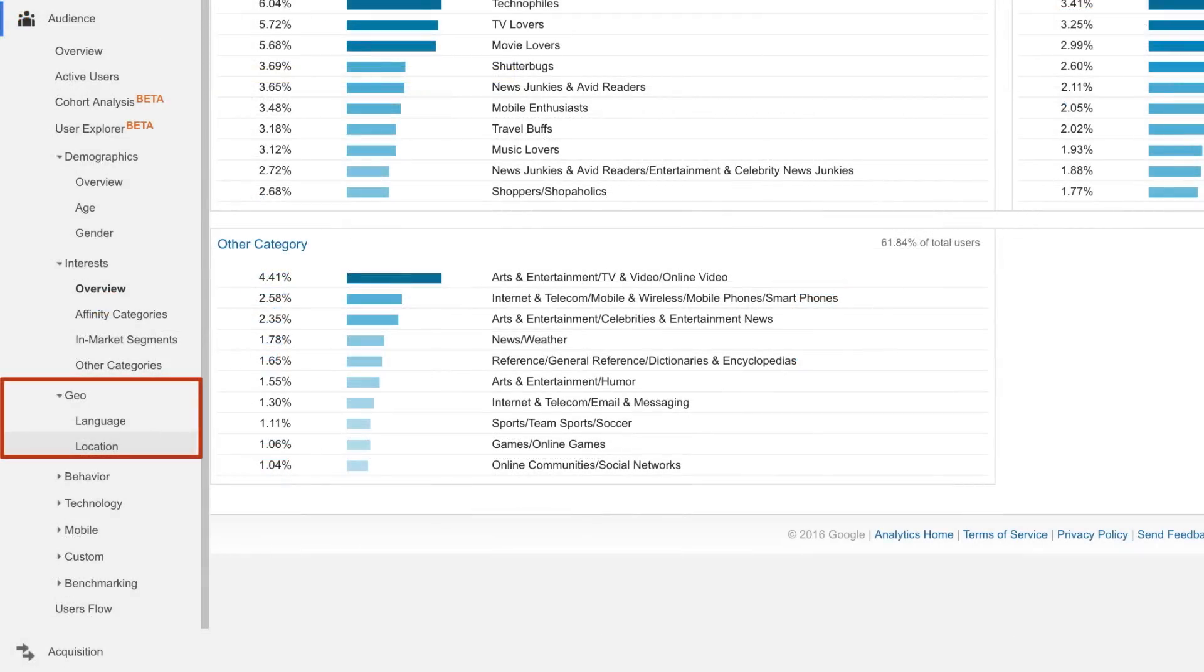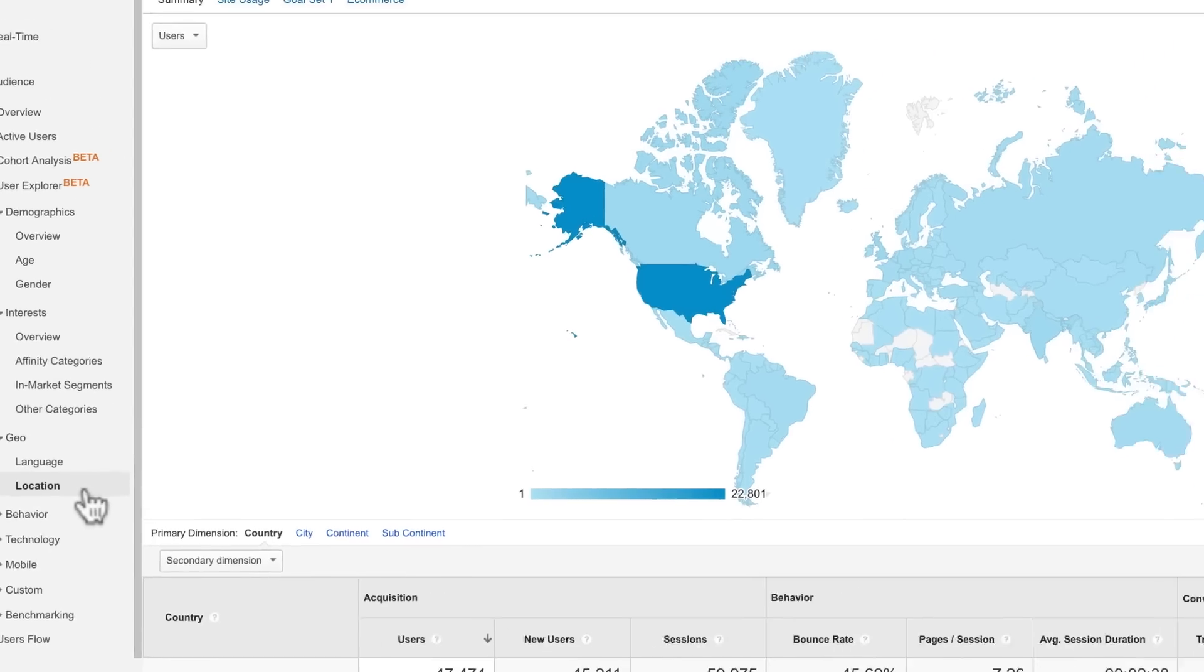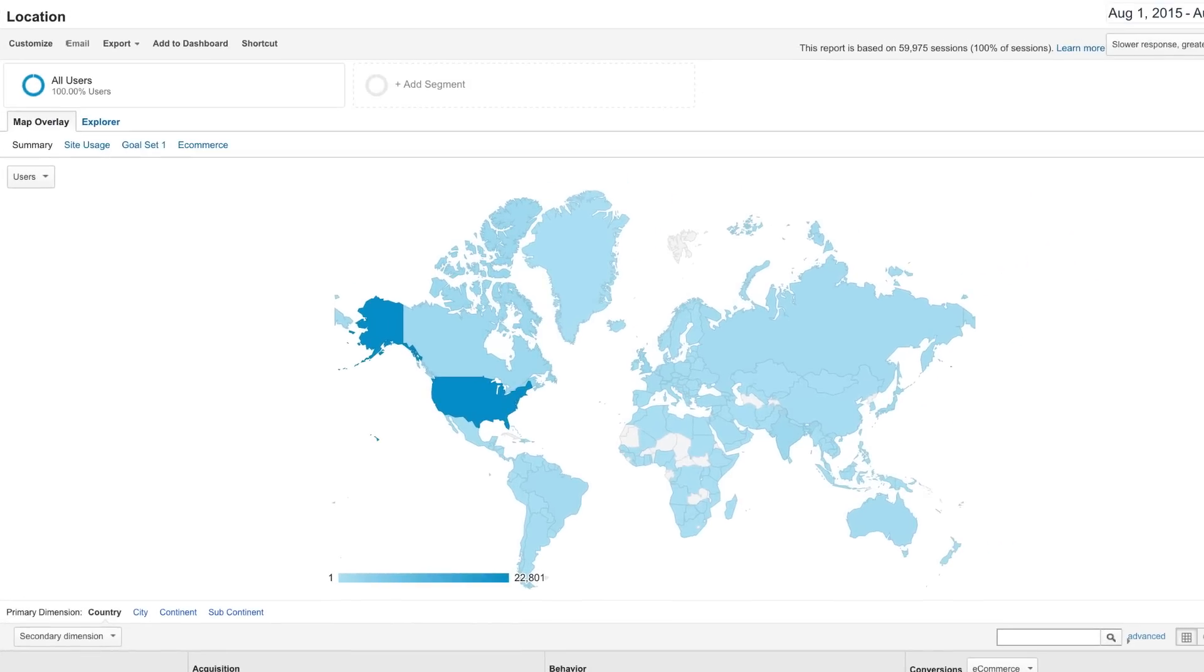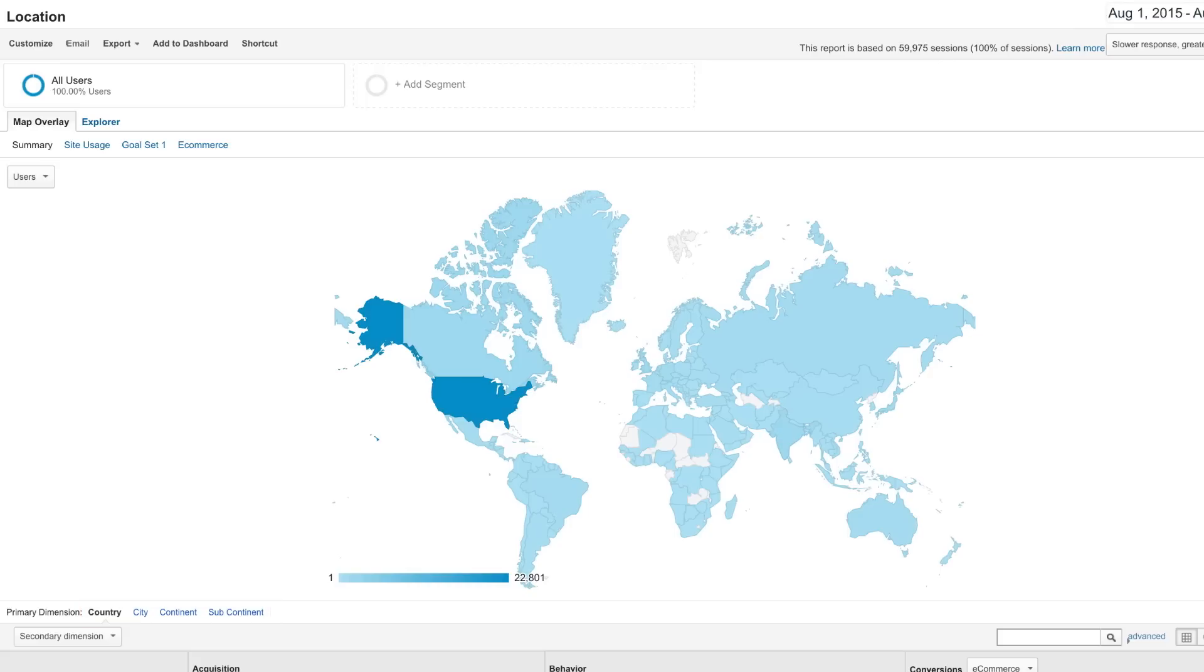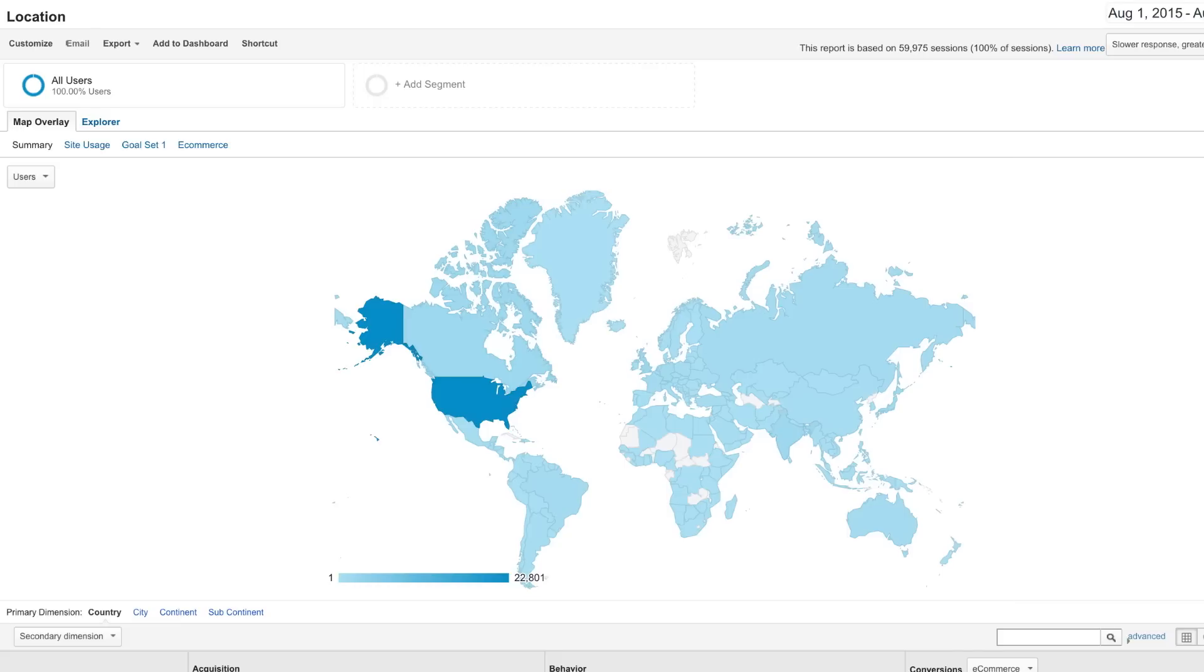The Location report, under Geo, is one of the most useful audience reports. Google Analytics can anonymously determine a user's continent, subcontinent, country, and city through the IP address used by their browser. Notice the geographic heatmap at the top of the report, which you can adjust to display different metrics.